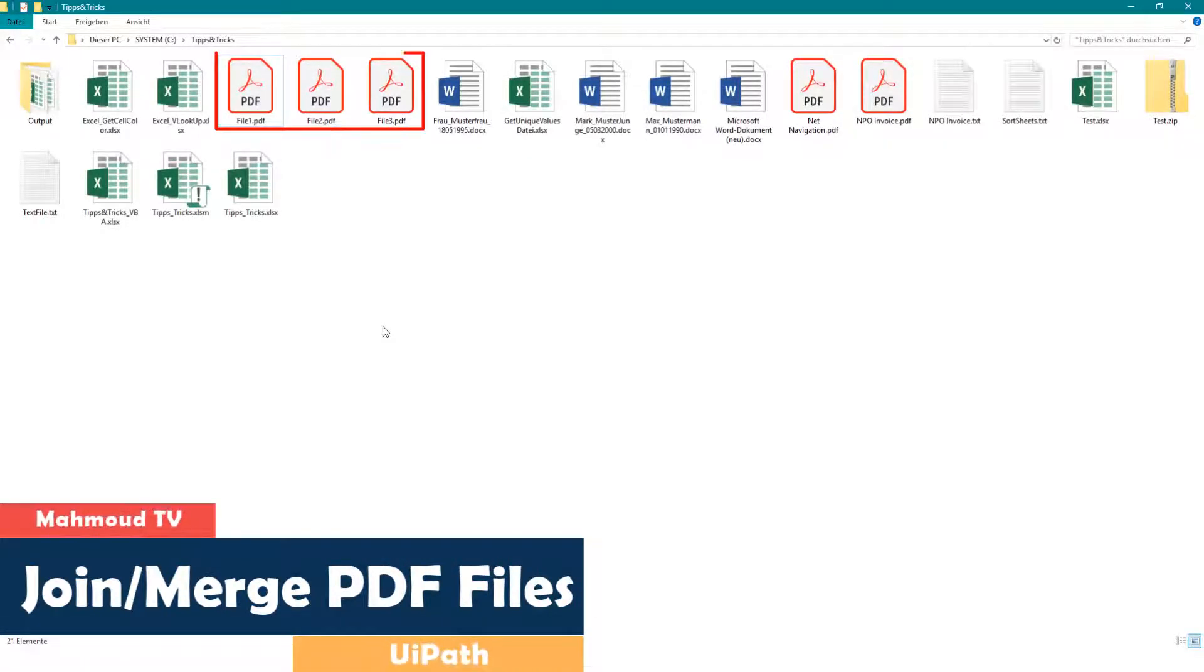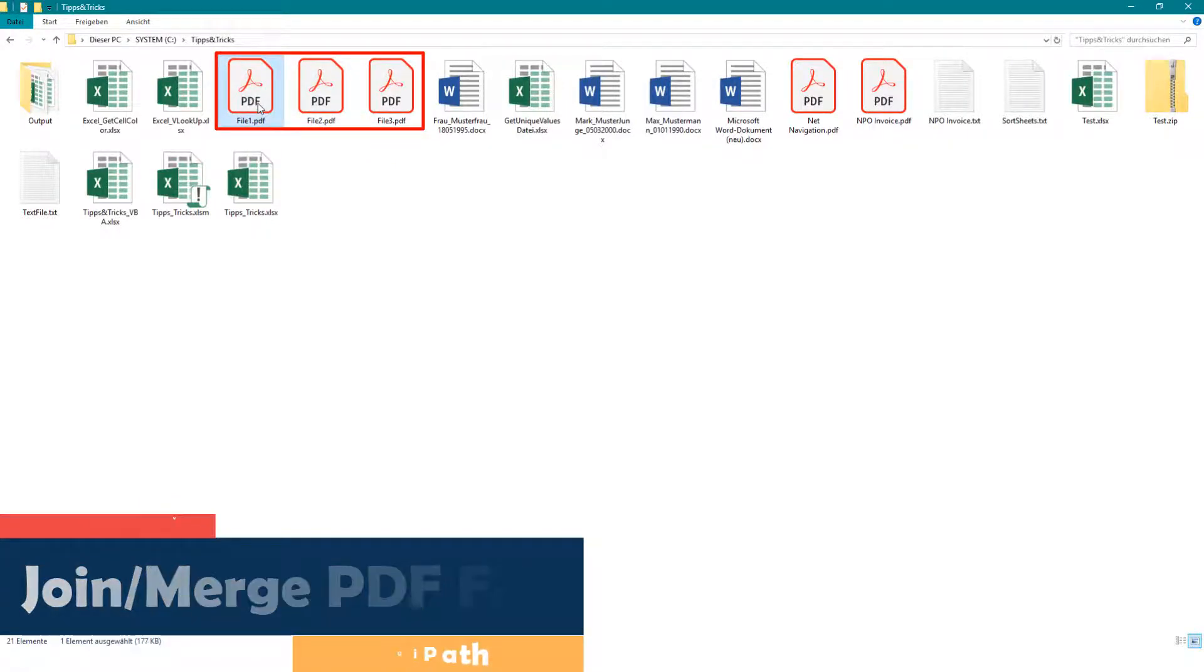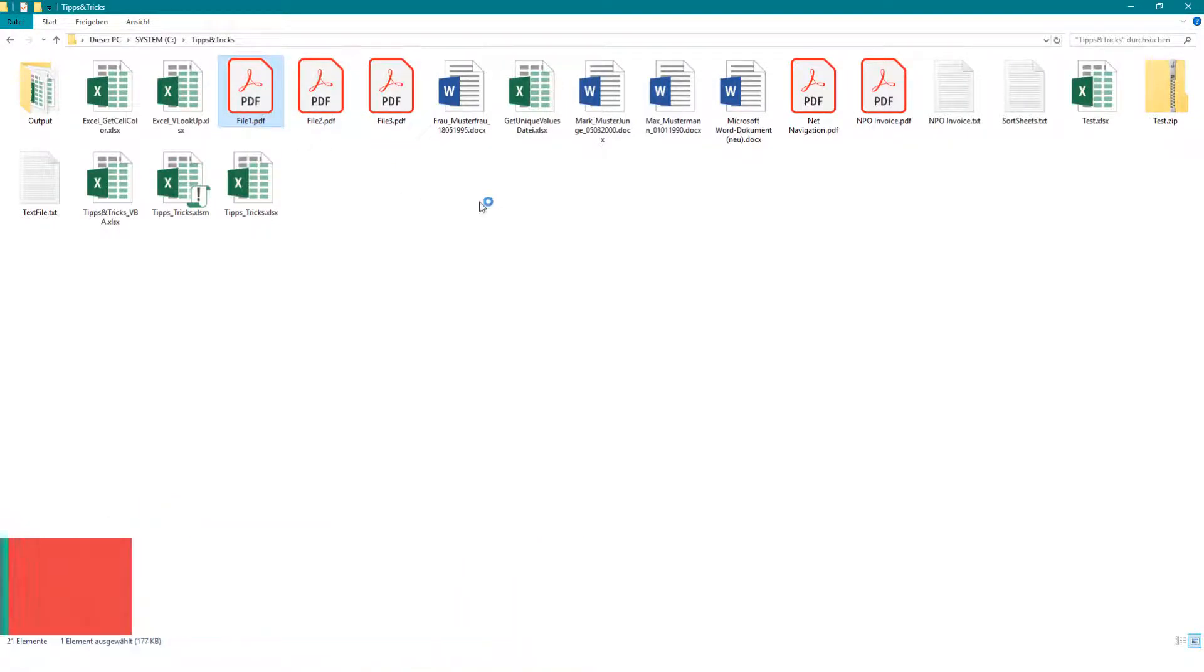We have 3 PDF files here that we want to merge. These are file 1, file 2 and file 3.